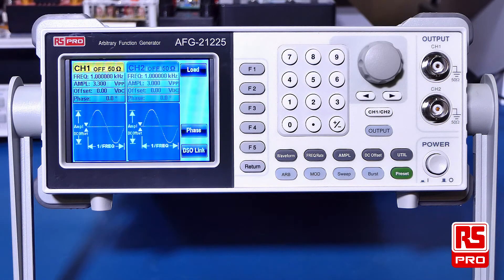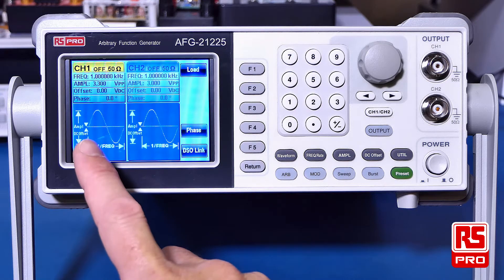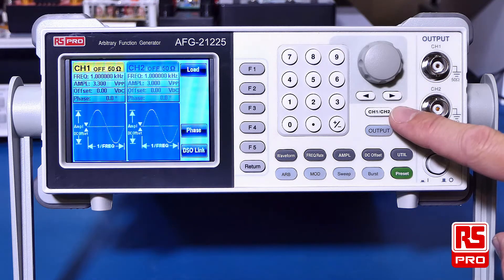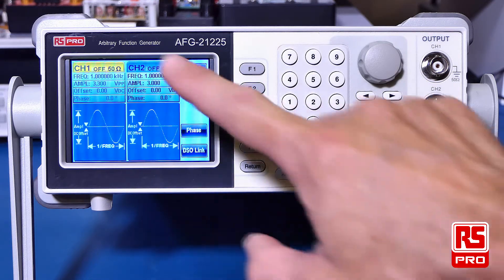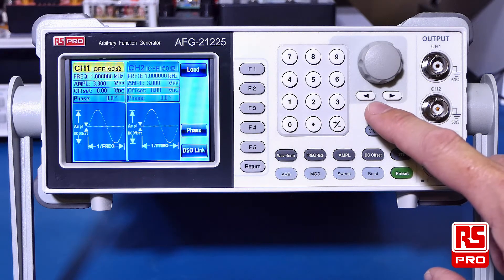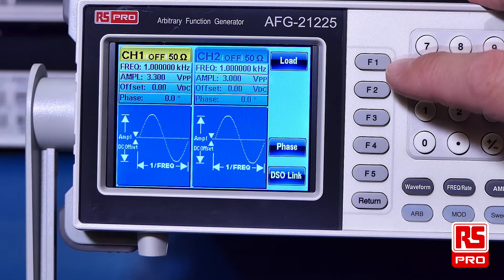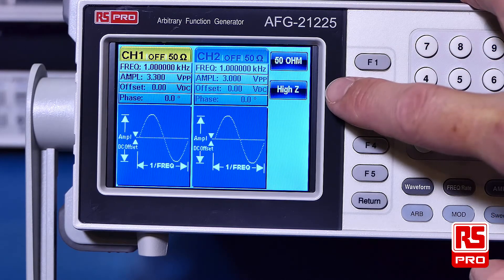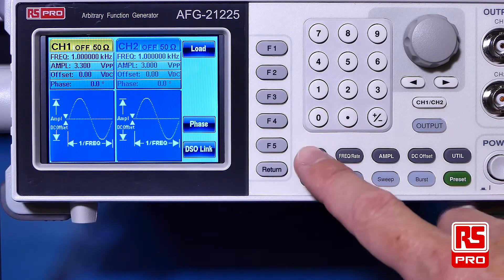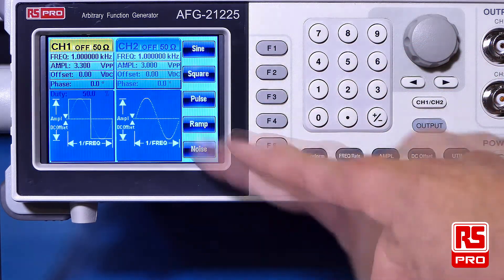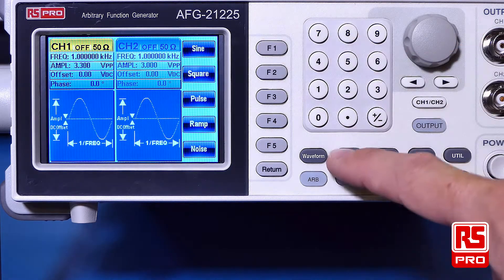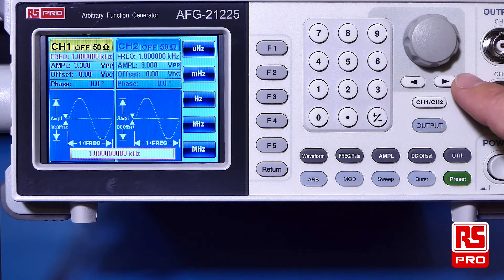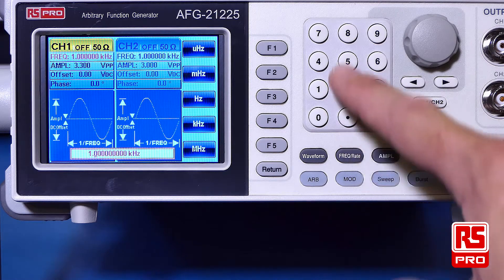The RS-PRO AFG21225 function generator provides an easy parameter entry for both channels. Channel 1 is set on the left hand side and channel 2 is set on the right. You can use the channel 1 or channel 2 button to switch between the two channels to set your various parameters. The load or impedance of your channel can be set with the soft menu function 1, where you can select between 50 ohm or high impedance. Using the waveform button you can select the type of waveform — in this case we'll set the sine wave. We can set the frequency rate; we'll set 5MHz.